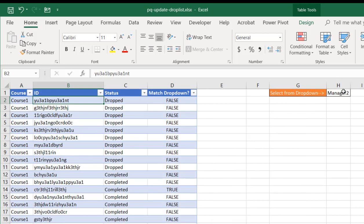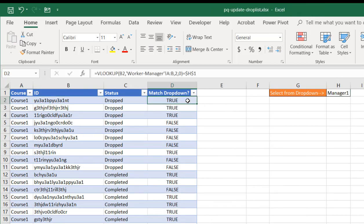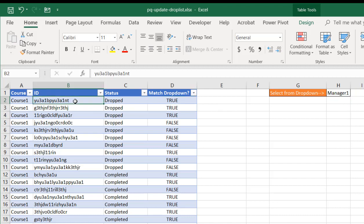A1NT, it should match manager 1. If I click on the dropdown here, you can see that it shows true. It does match manager 1.